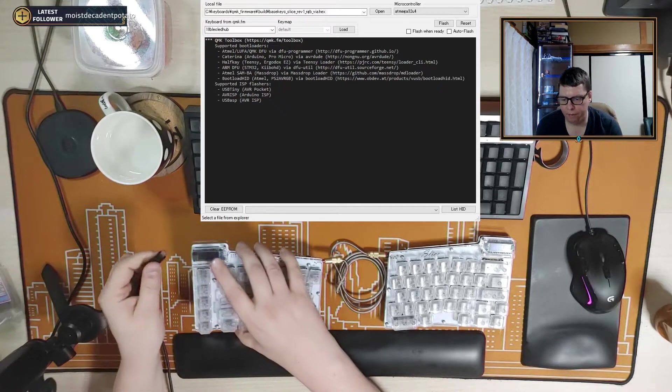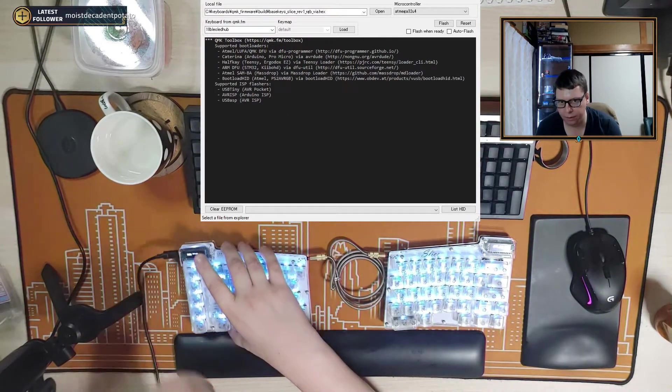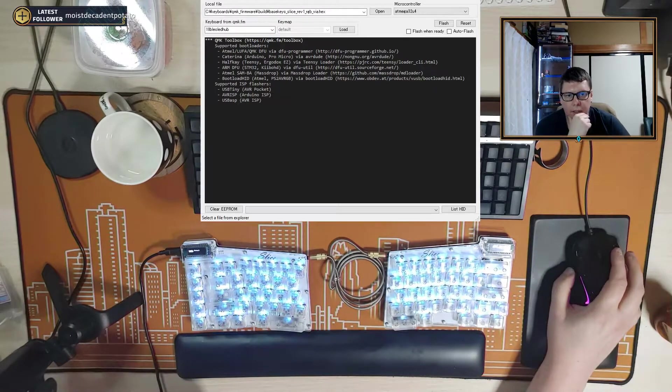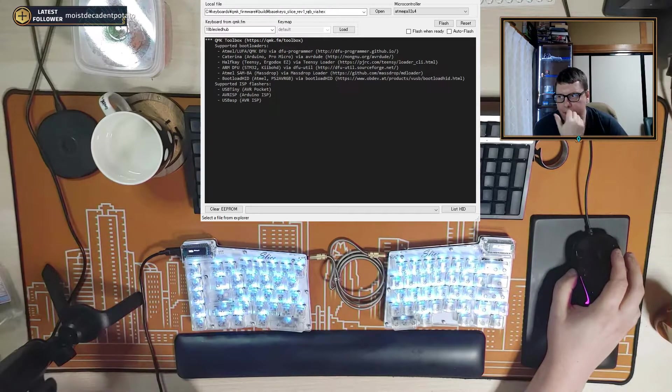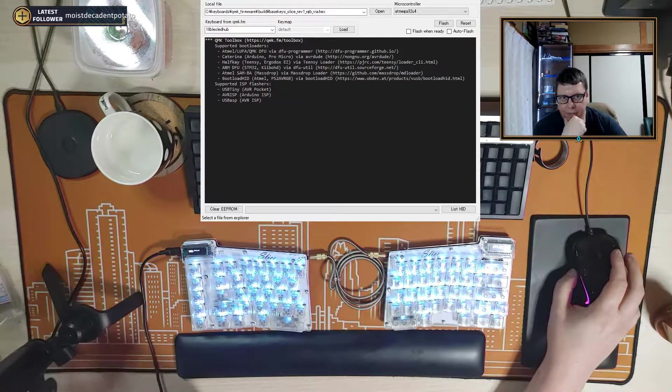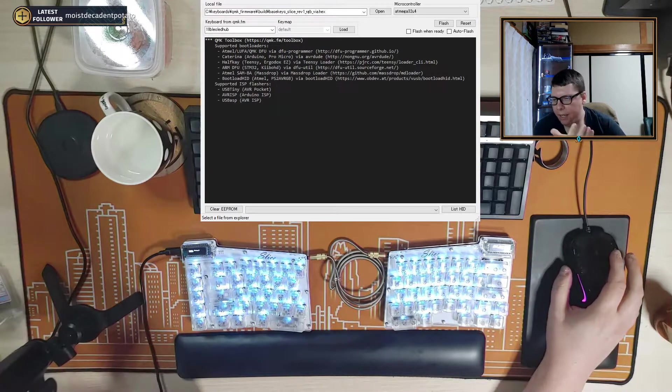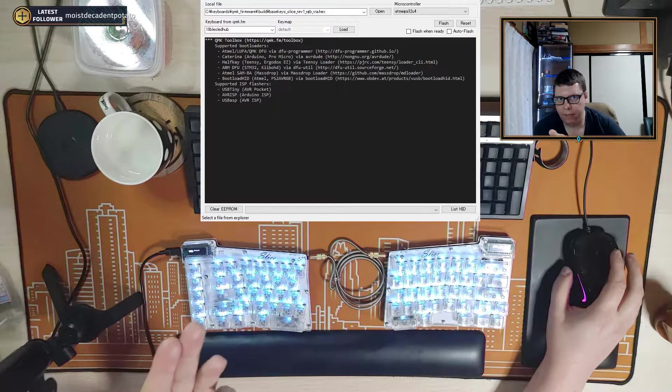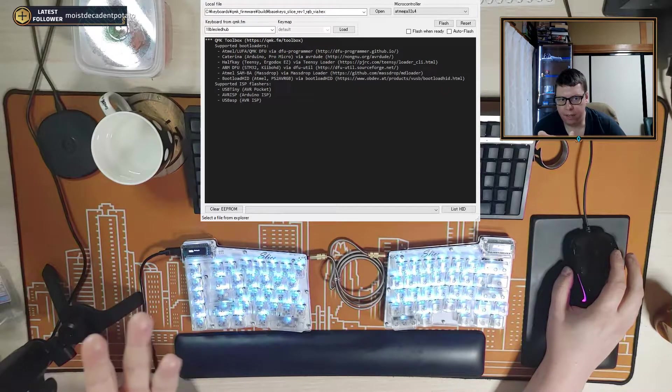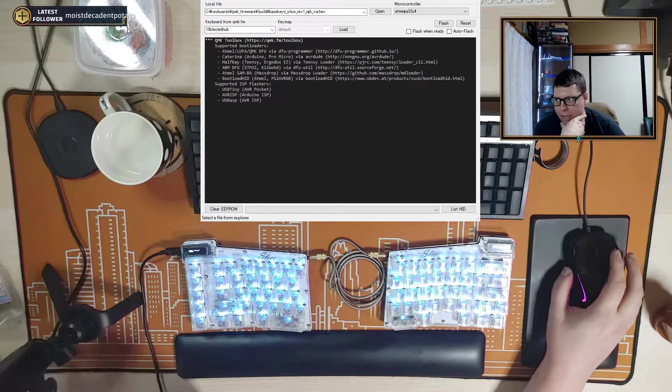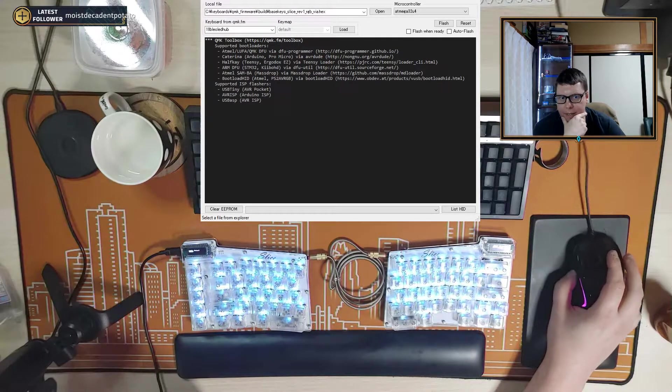At first you can just plug it in like normal. It doesn't matter that this is the RGB version or not. You can see that the toolbox didn't recognize anything, which is fine. It doesn't make any difference.